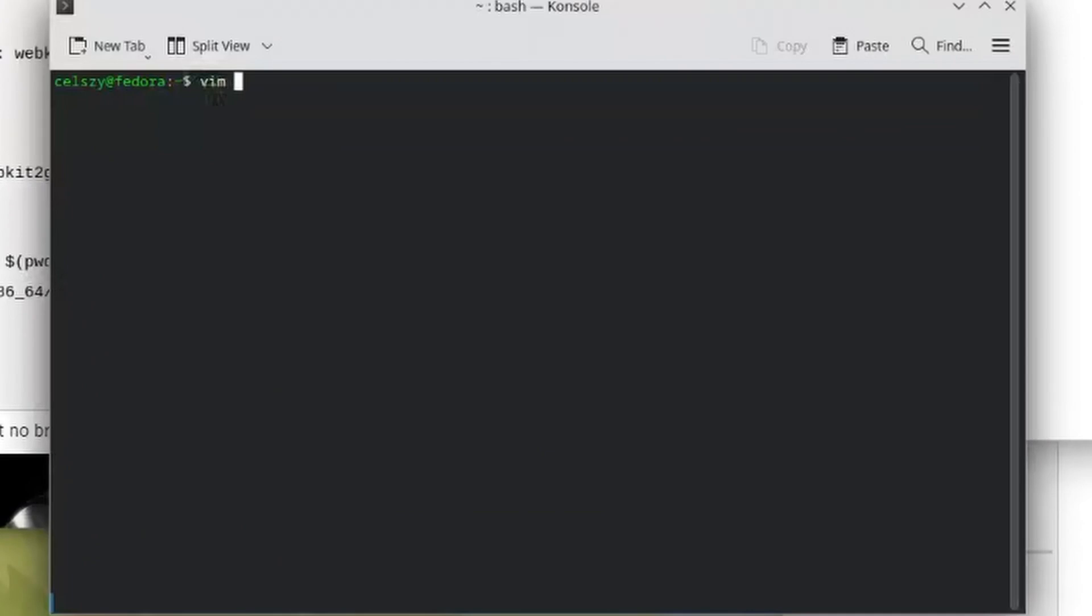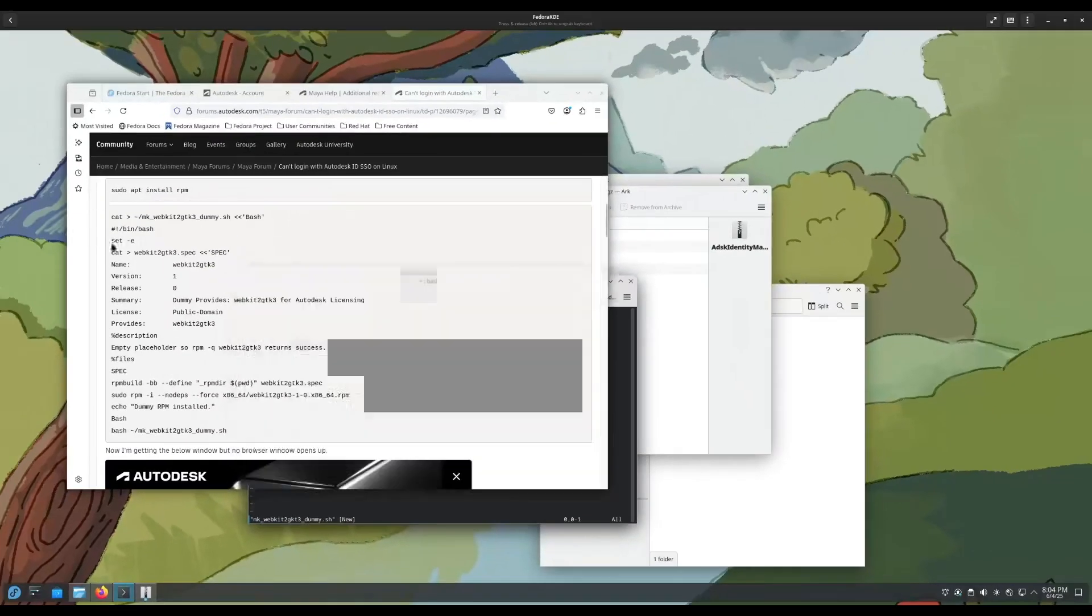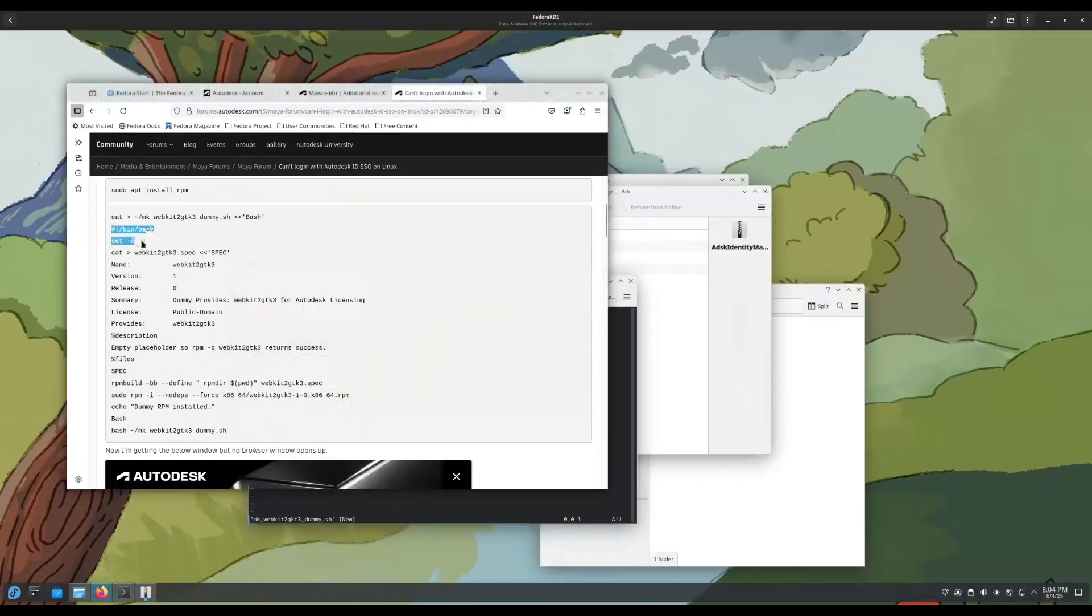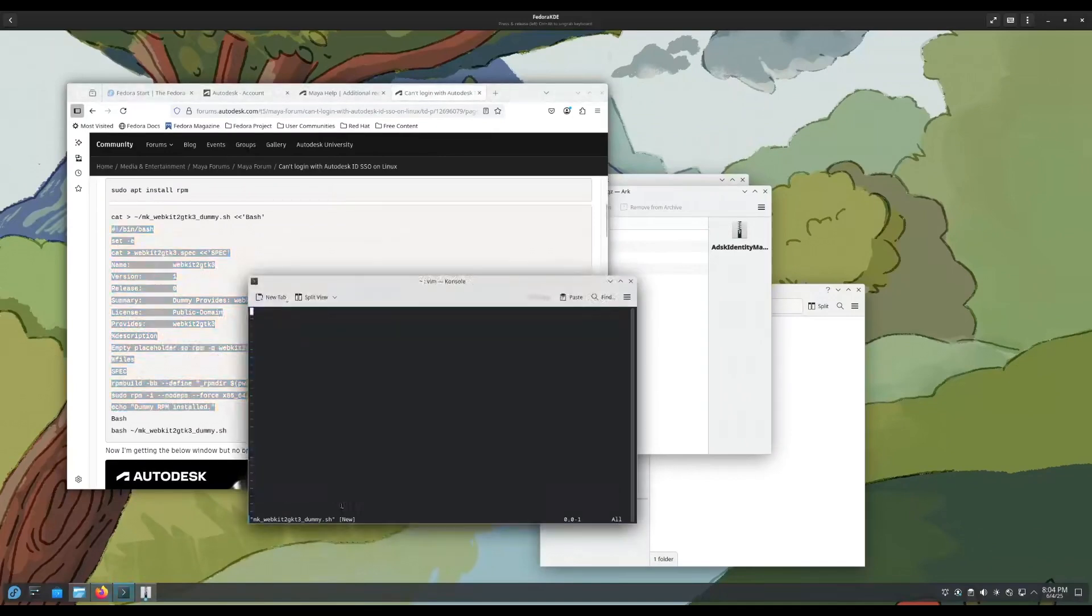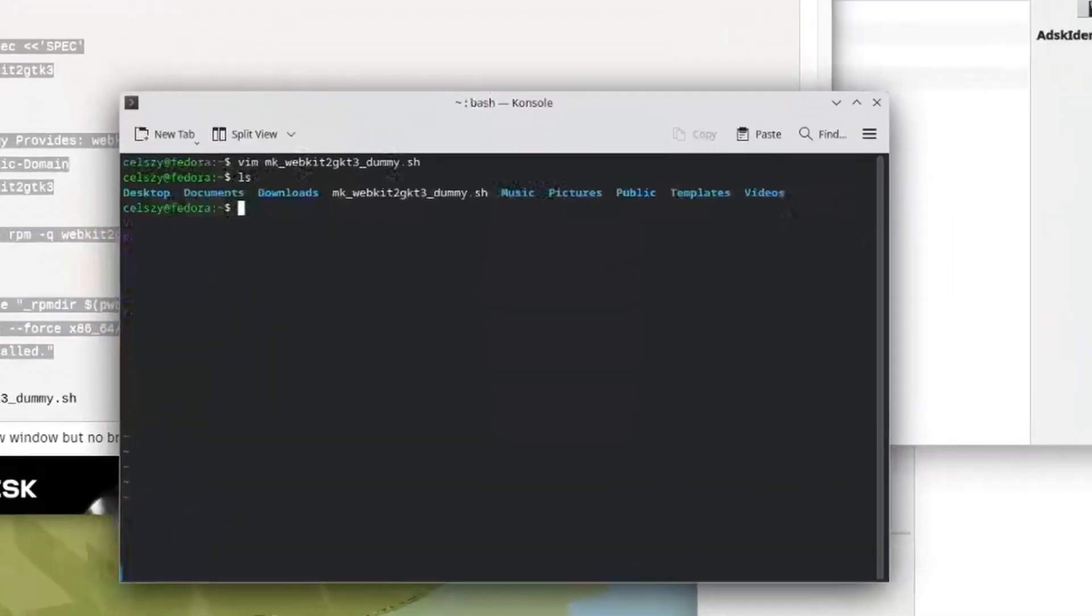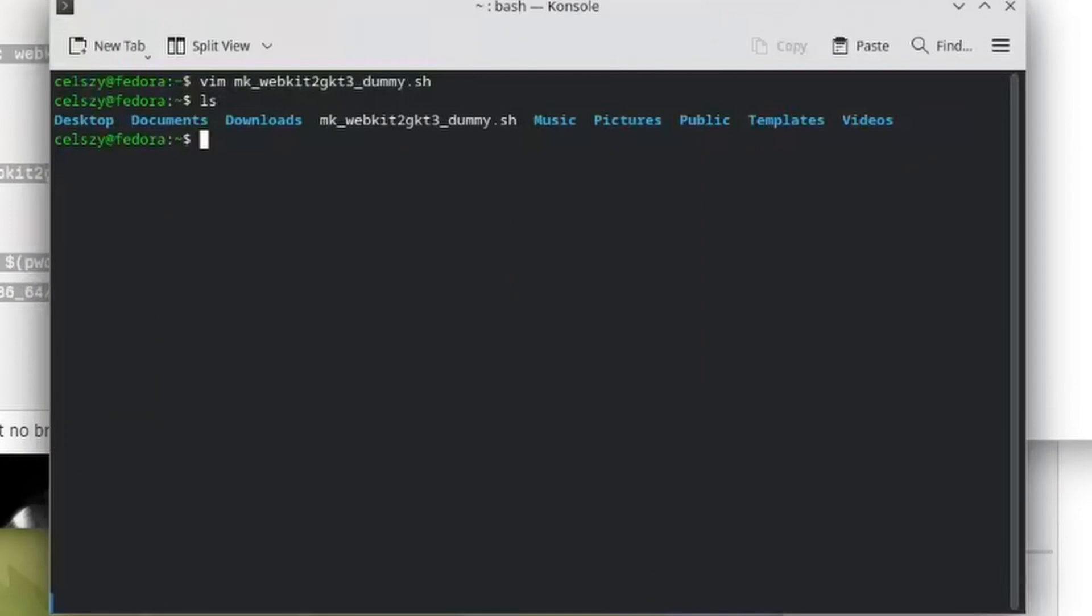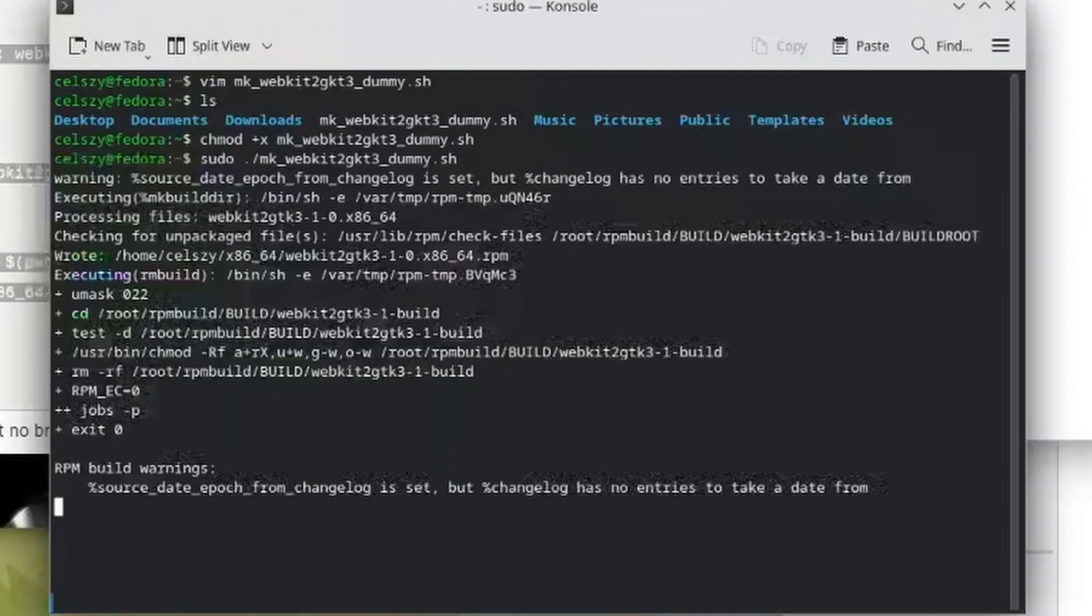Now that we're in here, let's just go and copy and paste this script. I will leave a link to this page in the description. So now we just copied and pasted the script. Let's just get out of here and then make sure this script is executable. Just like last time we do a chmod +x for the webkit2dummy.sh. Now all we have to do is sudo ./makewebkitdummy.sh, and now the RPM should be built and ready to go. Now the RPM is installed.